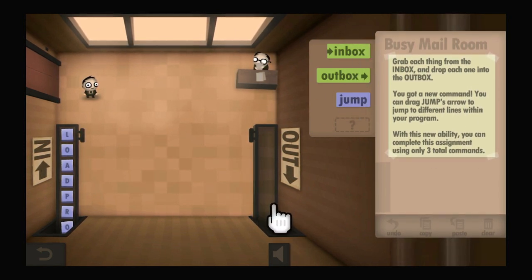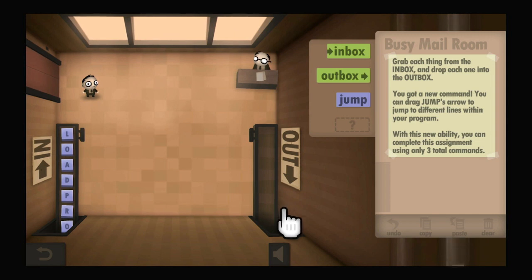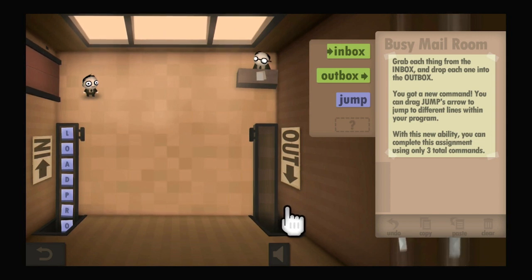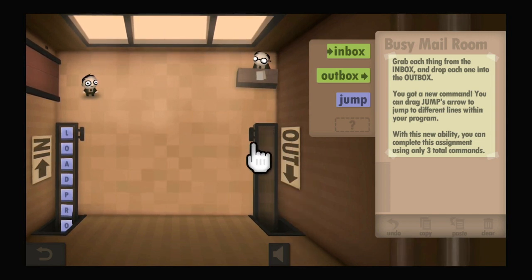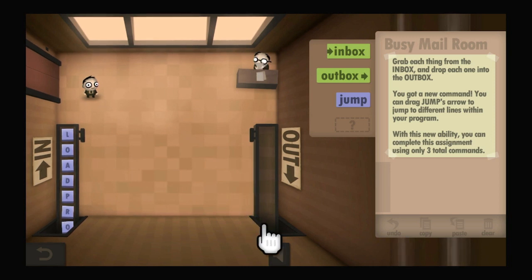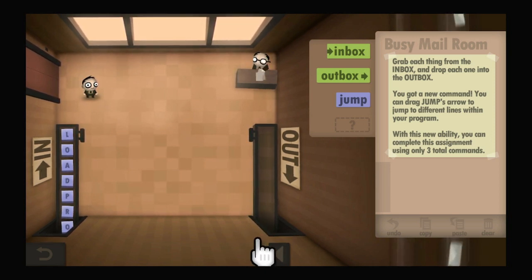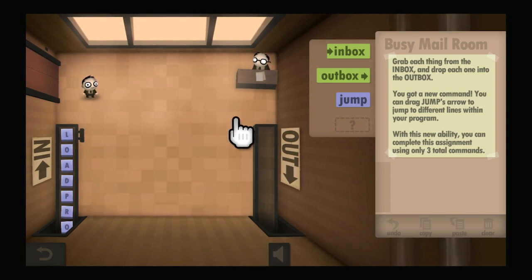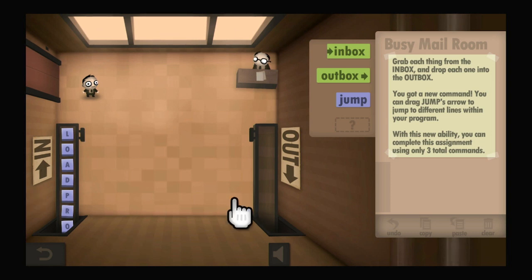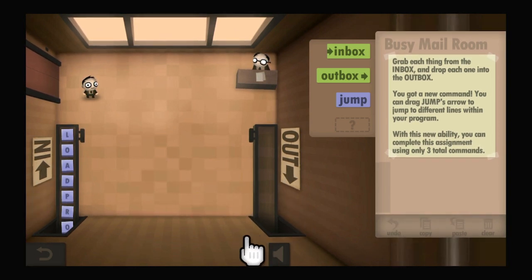I guess you could make a very slow supercomputer processor where all of the solid state components in the computer are simply people in rooms responding to inputs with specific outputs.